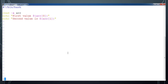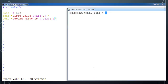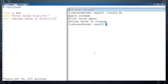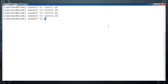Add execute permission for test4.sh and execute. Type 'apple orange' — it's printing the first value is apple and second value is orange. Basically we can input an array of elements and they will be stored into an array variable.